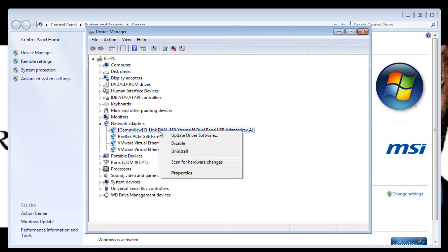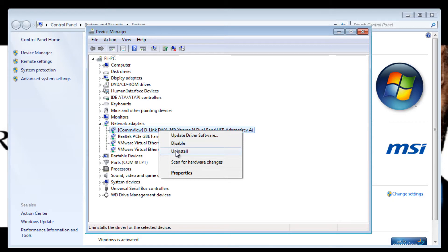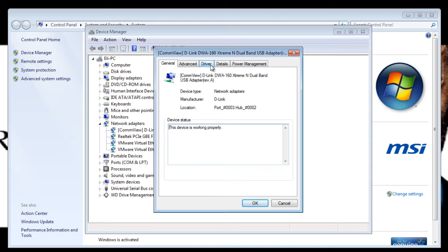You have the ability to update your driver software, disable that hardware, uninstall the driver software or you can even go into Properties, go into Driver and you have those same three options here plus you have the Rollback Driver.